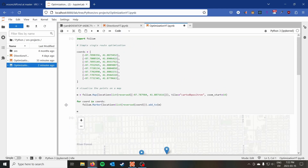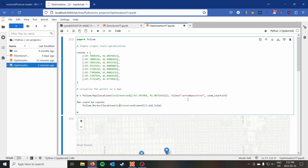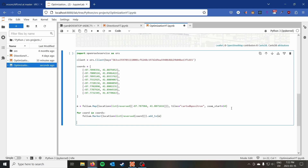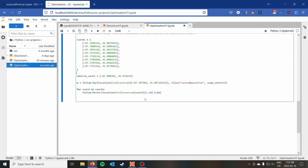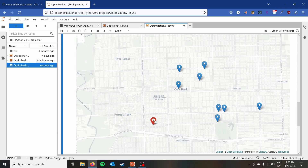Once we have the client, we copy our coordinates from above and put them on the map — looping through the coordinates and creating a marker for each. I'm also going to add a standard vehicle start location, imagining this is our headquarters where all vehicles will begin. I'll create a red marker for that. So we have our vehicle start point in red and all the job sites we'll need to visit.